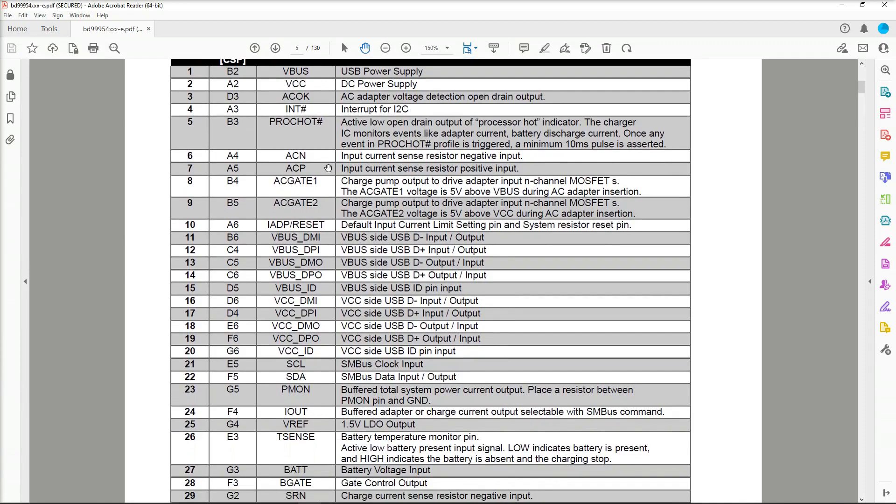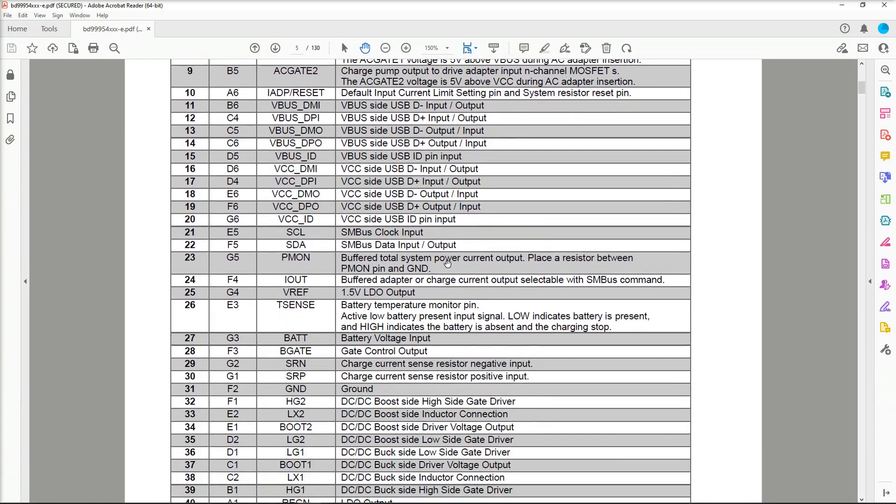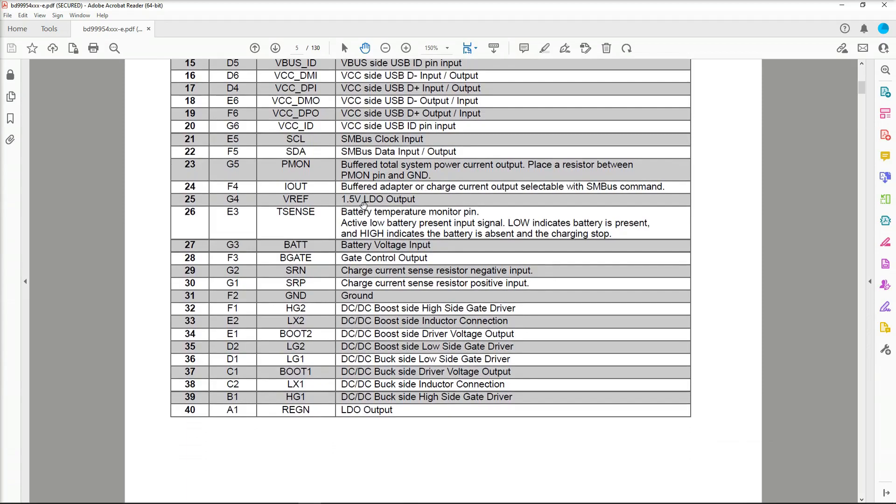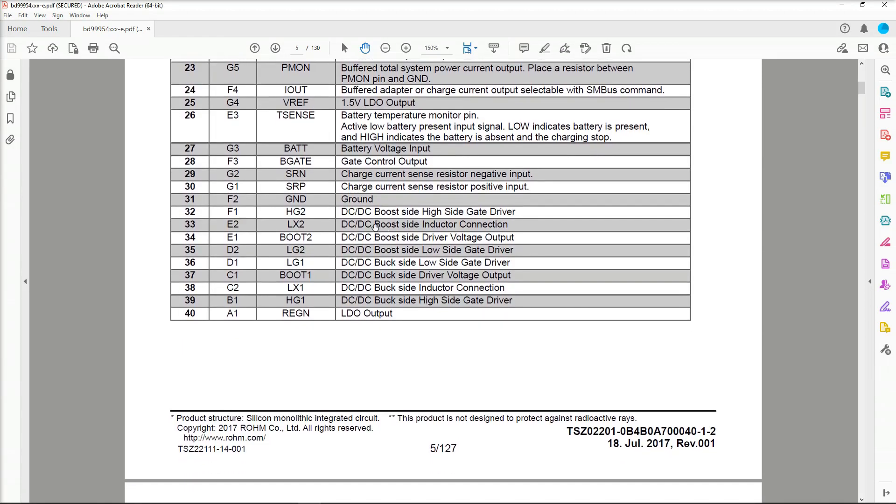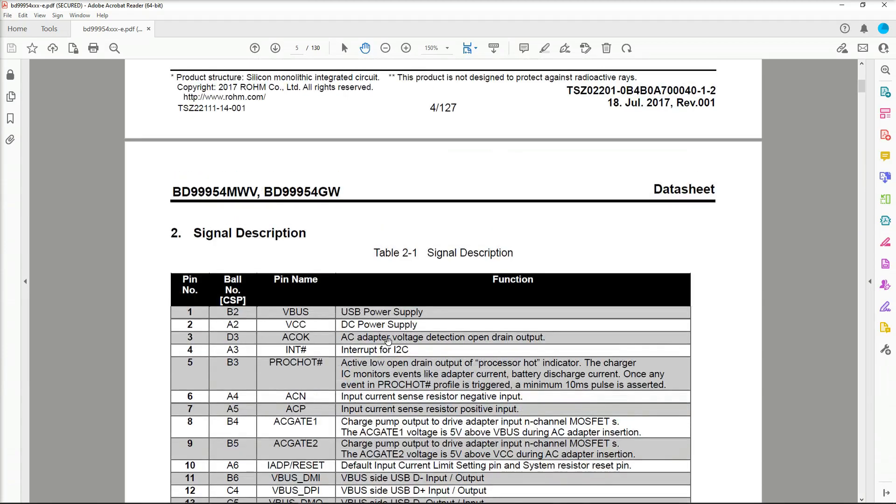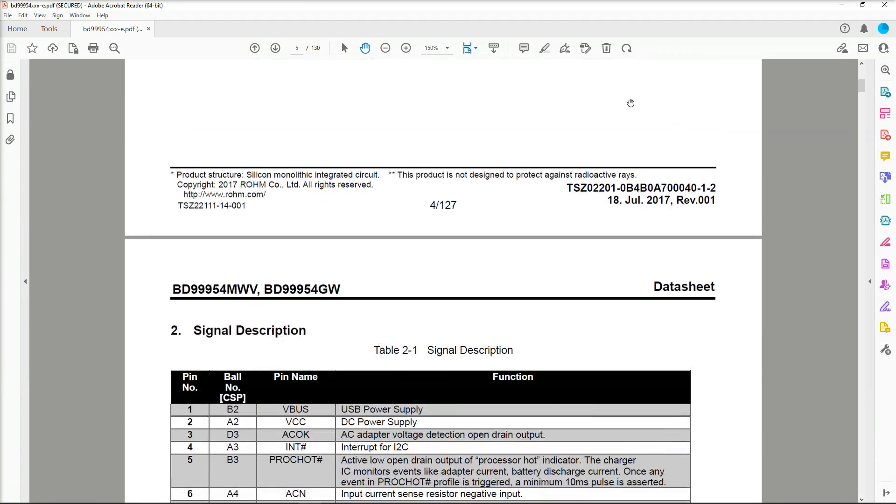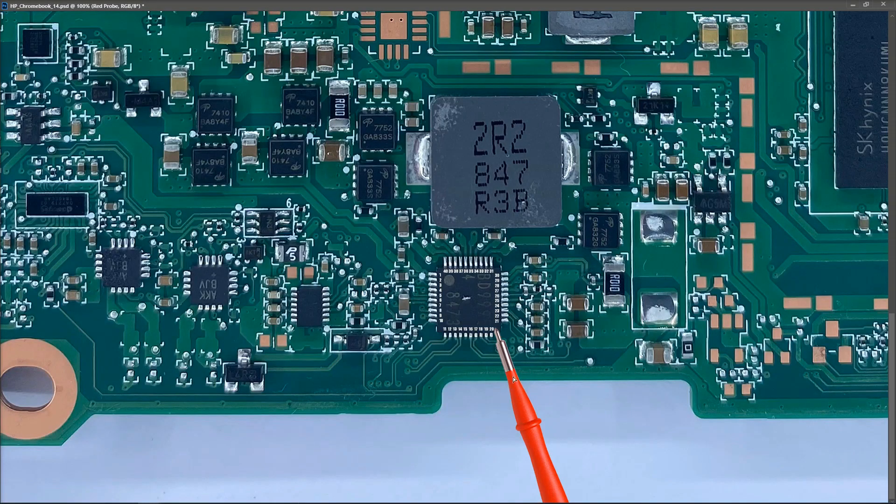We have a sample circuit of how it should be set up right here and the pinouts right here. Pin 1 is VBUS USB power supply, pin 2 is VCCD DC power supply, that's the supply used to power this chip. If we scroll down, you'll see that pins 6 and 7 are for an input current sense resistor negative input and positive input, so it's measuring current going across a current sense resistor on these two pins. We have a second current sense resistor negative input and positive input on 29 and 30, measuring the current going through another current sense resistor.